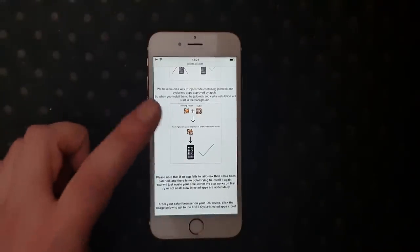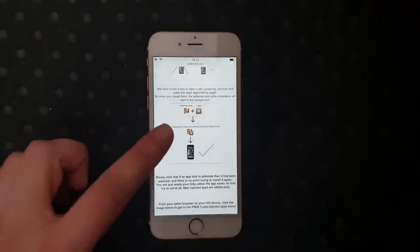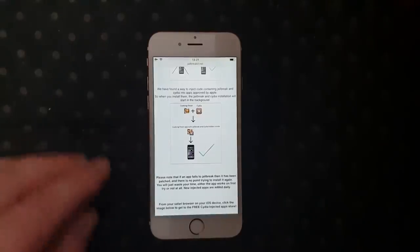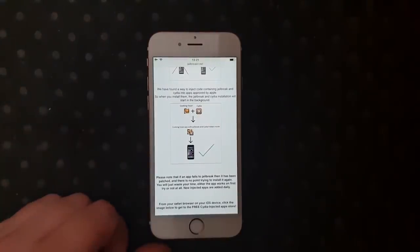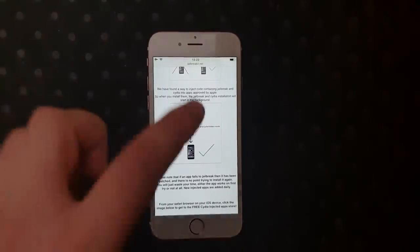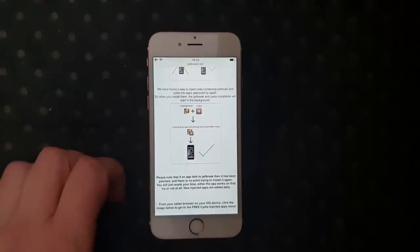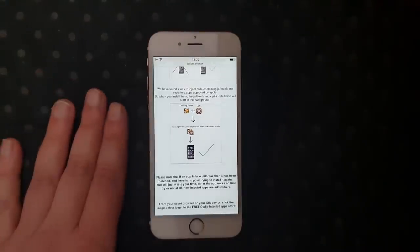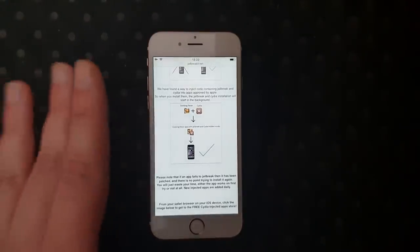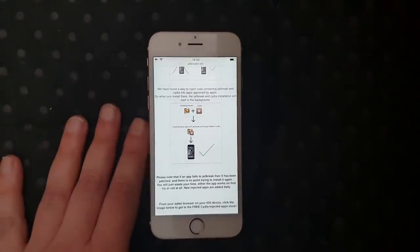So when you download this app and start it up, the jailbreak — Insidia — will also start in the background. You simply download this jailbreak-injected app, start it up, and wait for about 30 seconds or so for the jailbreak to kick in.